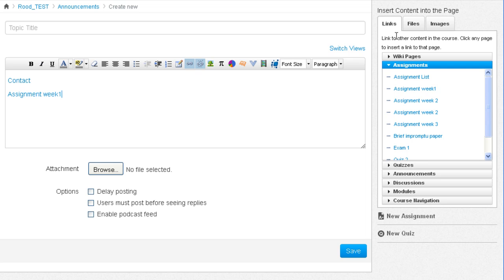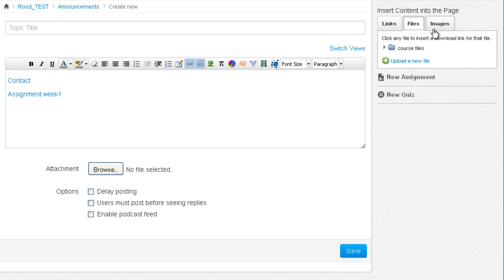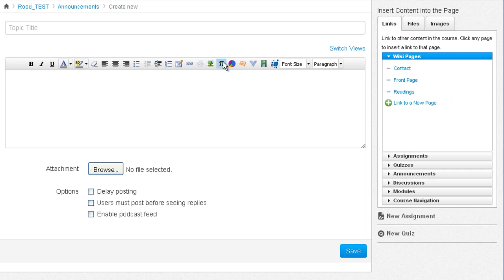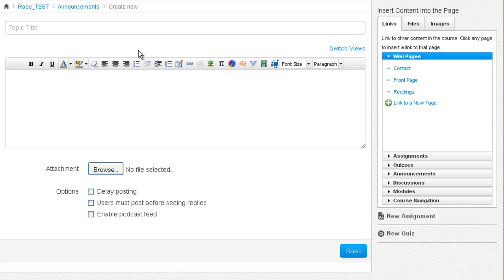You can add files or images. I do want to mention that students are not able to create announcements for a course. That's pretty typical in learning management systems. Students can create announcements in their group. They would have to be assigned to a certain group and then they can have their own group announcements. These announcements are only accessible by you, the teacher.